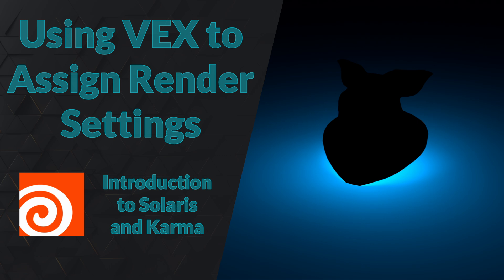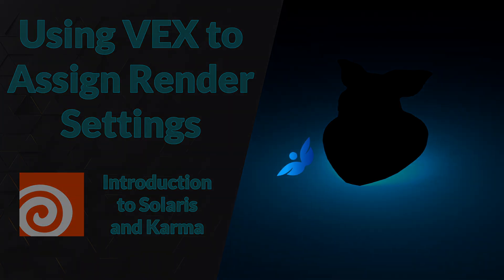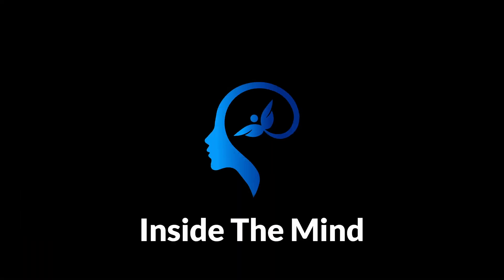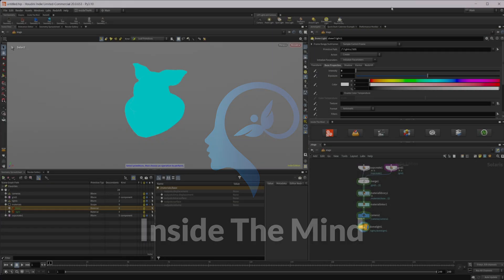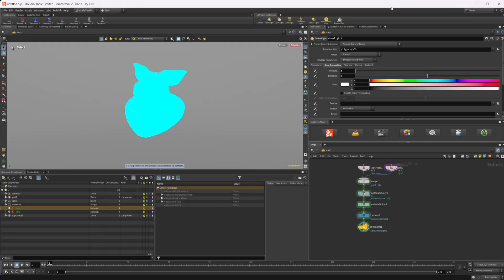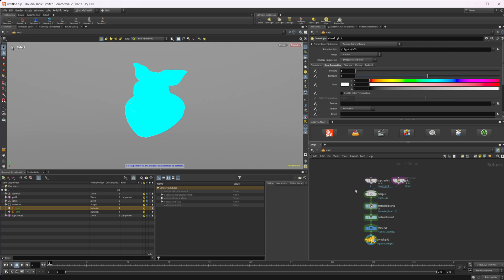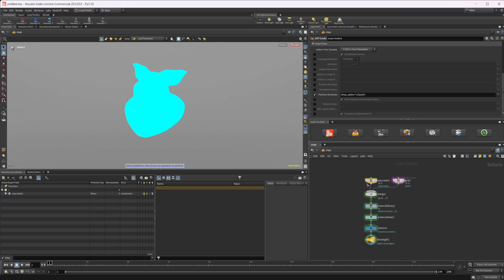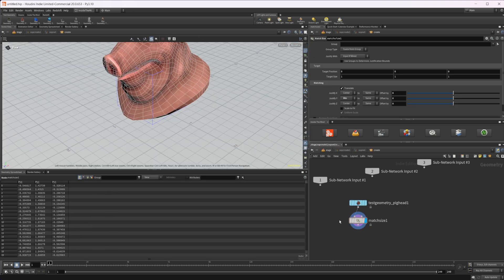Let's take a look at how we can use VEX to create premvars and control render settings inside of Solaris. As always, this project file will be available on Patreon, but all I've done here is just create a simple scene with a pig head, and all I've done is made it sit on the origin.